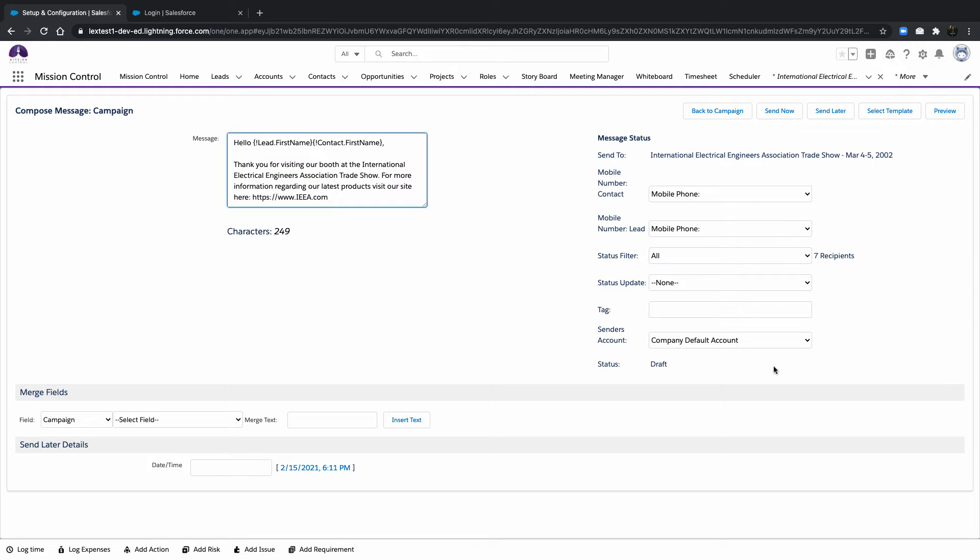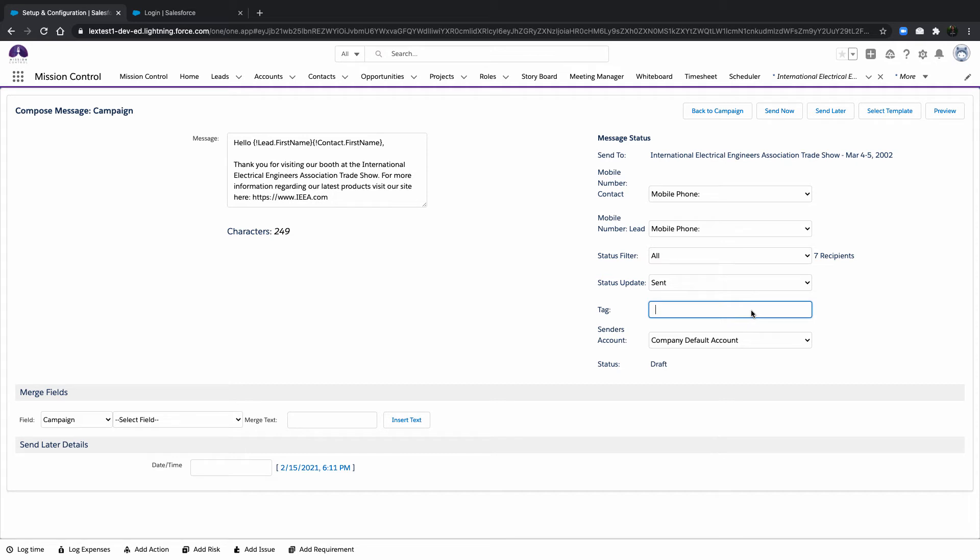Send the message to campaign members with a particular status, then specify a new status to be applied to the recipient's record once the SMS message has been sent.